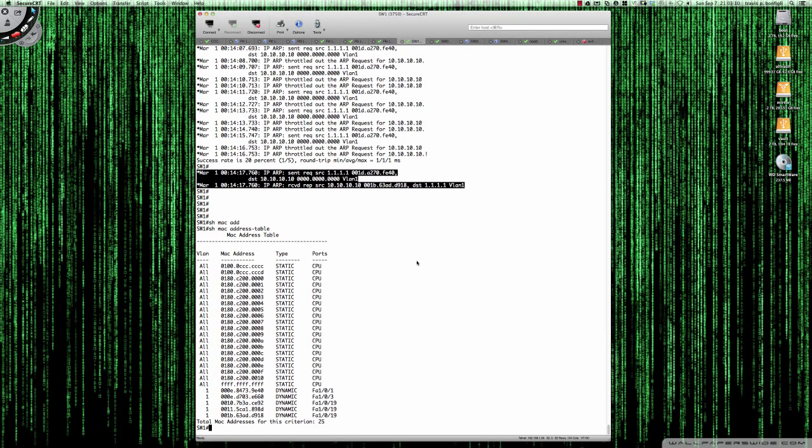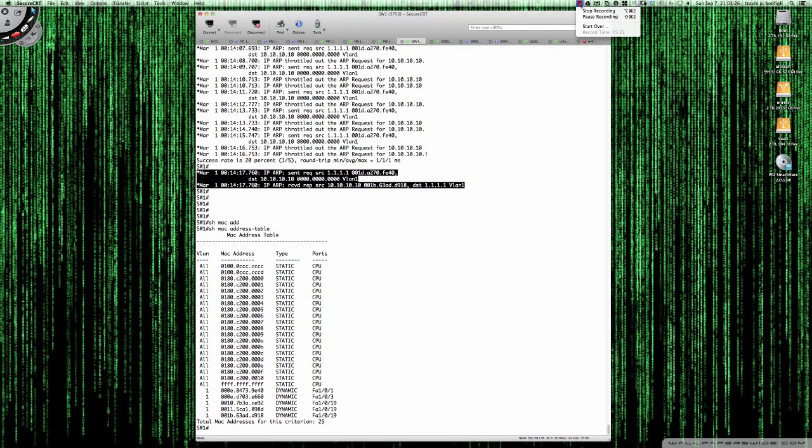This was a quick CCNA-level tutorial on why you see typically that first ping fail and then subsequent attempts succeed. I hope this clears up any confusion, and have a great evening.